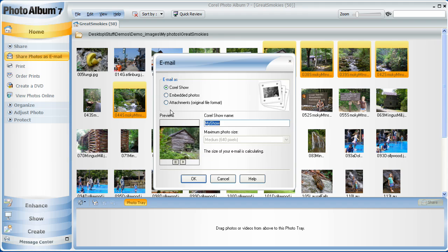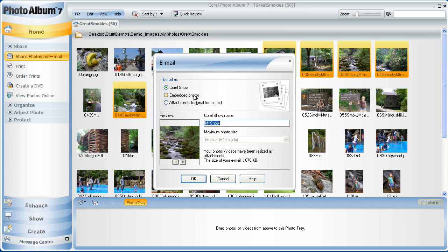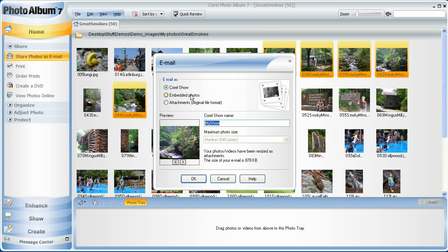Selecting Print allows you to create photo packages with multiple copies of a photo on the same page, for such things as wallet sizes or 5x7s. Selecting Order Prints allows you to choose one of Corel's two online printing partners, CVS Pharmacies or Webshots.com. With either one, simply create a free account, upload your photos for printing, and either pick them up or have them delivered.